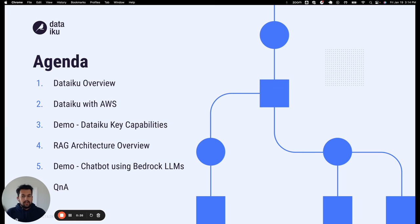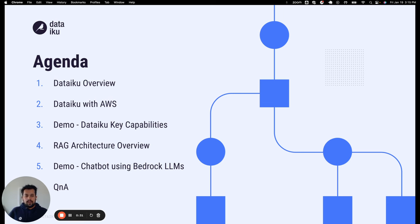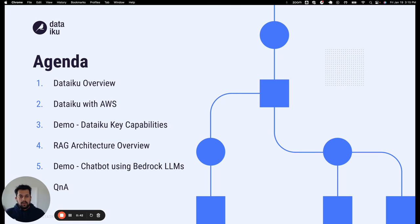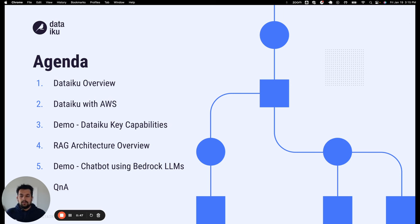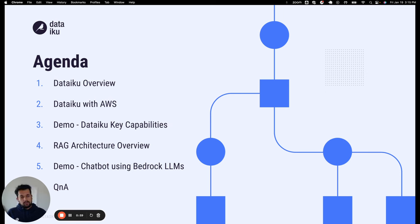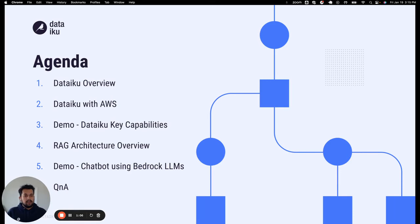For those who are not familiar with DataIQ, we'll do a quick overview of the platform. Then we'll talk about how DataIQ and AWS work together, then switch to a demo showcasing all those integration capabilities. Then we'll come back to the slides, overview RAG architecture, and then go back to the demo to see how we can implement that in DataIQ using DataIQ visual features and Amazon Bedrock hosted LLM models. If we have some time left at the end, we'll take questions. Feel free to post your questions in the chat. If you're not able to cover that, you can go to our website and request a detailed demo for your team.